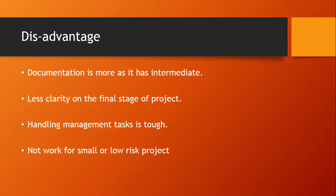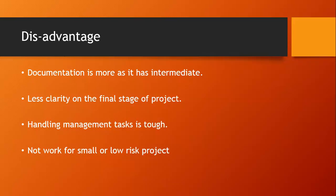Disadvantages. Documentation is more as it has intermediate phases. Every time documentation is very much. Less clarity on the final stage of the project. As we have seen, the project ends when the customer says 100% okay. In that case only we can say the project is over. So the developer or the company has less clarity on the final stage of the project. Handling management tasks is tough. And last one, not work for small or low risk project.